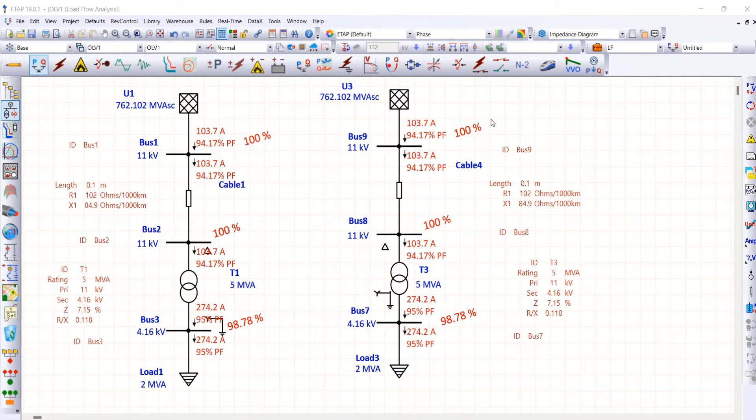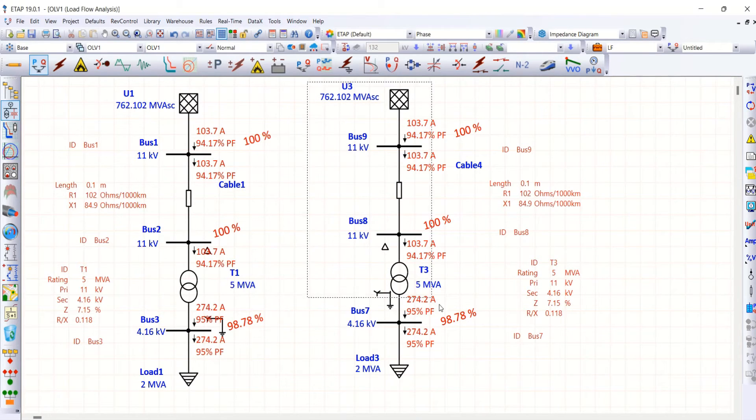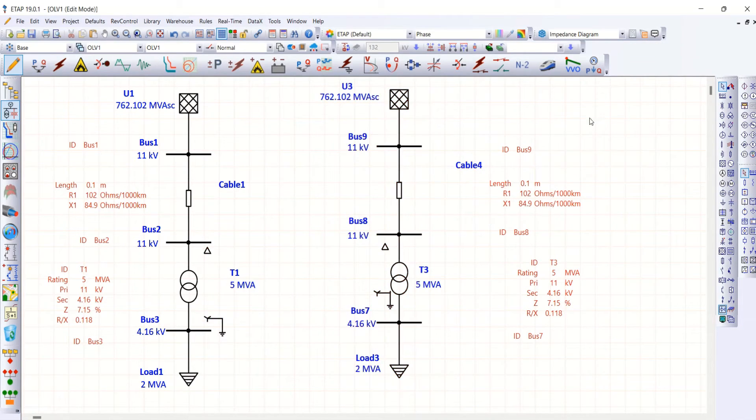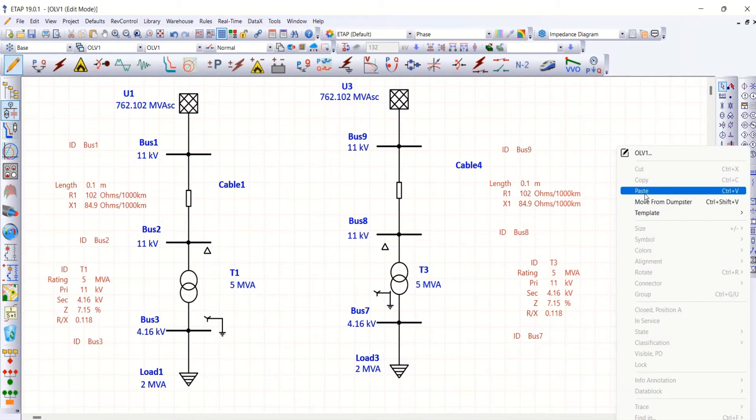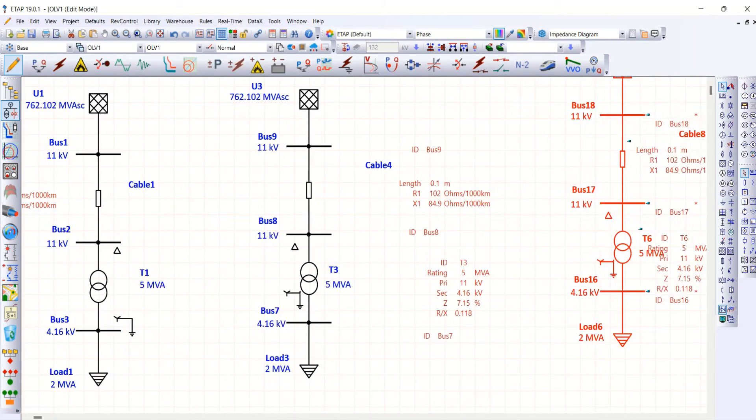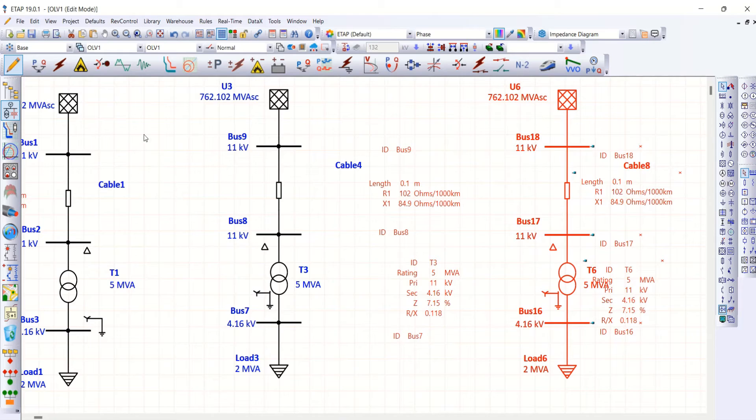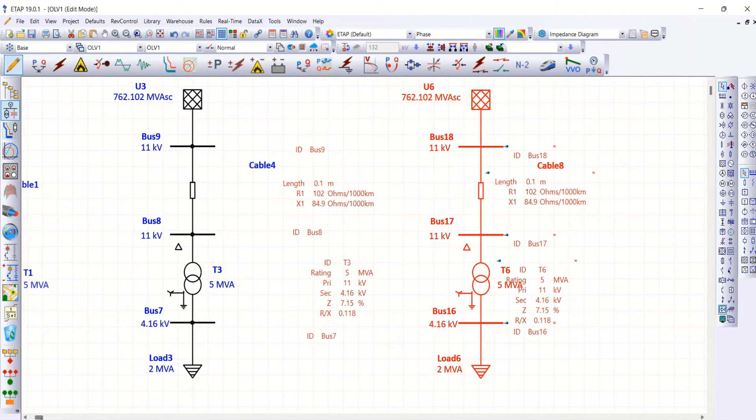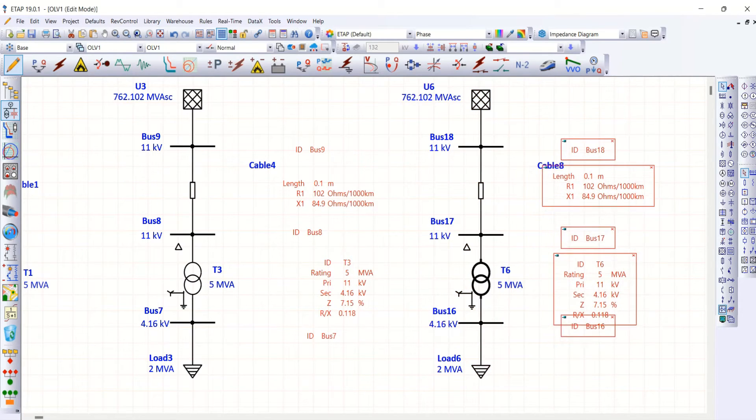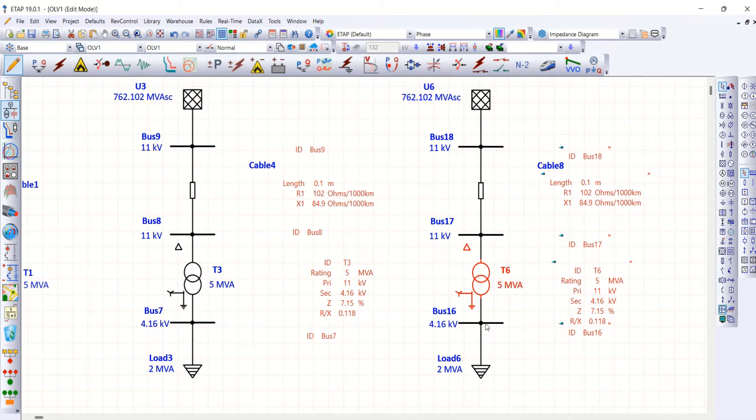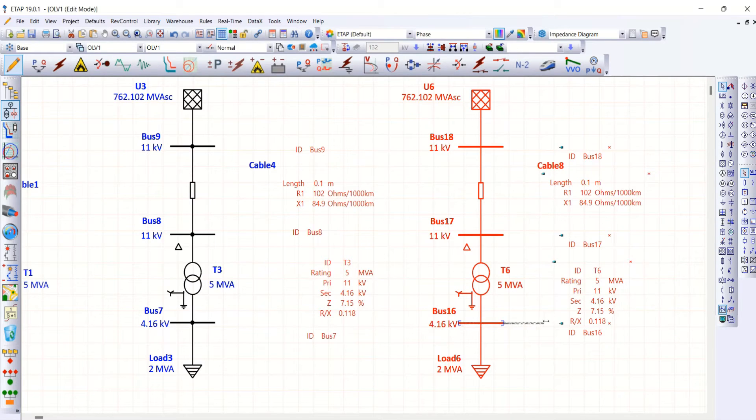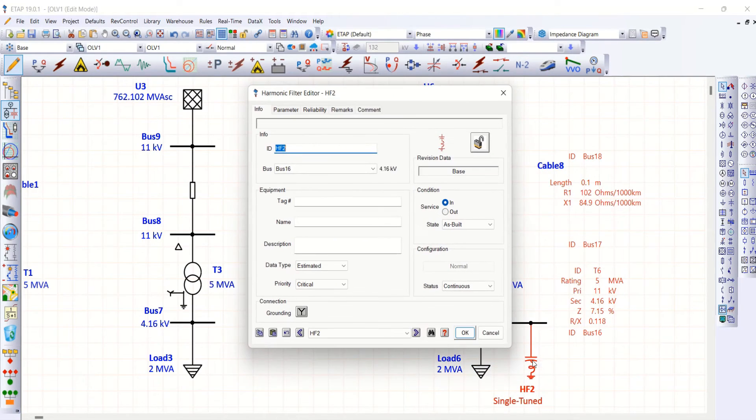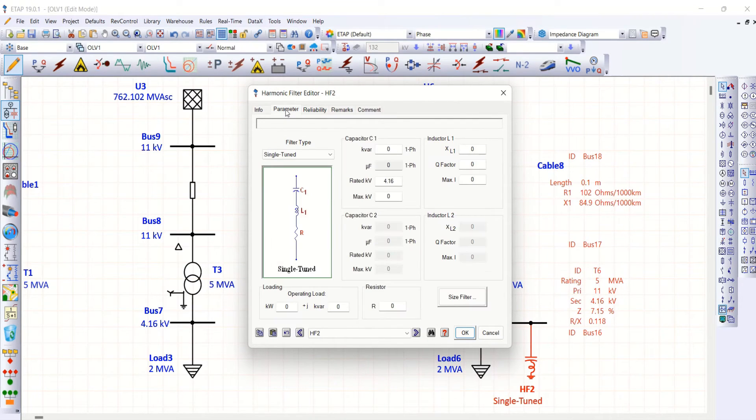Now, I come back to ETAP software. I just copy paste this again. It is enough to have these two diagrams because one without filter, another one with filter. Now, have a look at the bus 16 where exactly I want to connect my harmonic filter. Take this harmonic filter, connect it here. Open this harmonic filter tab.